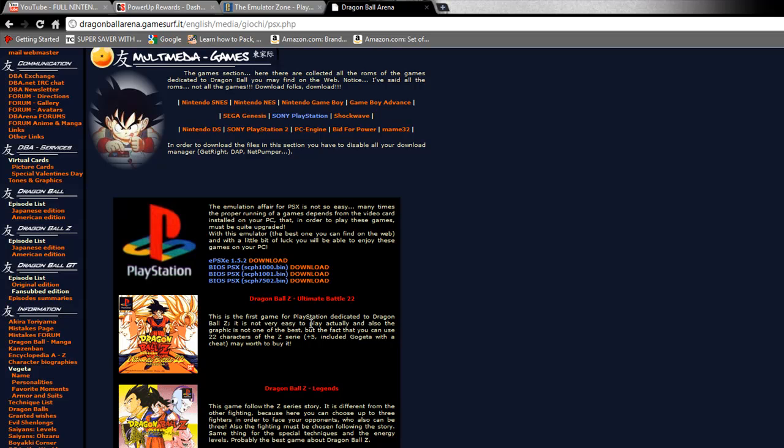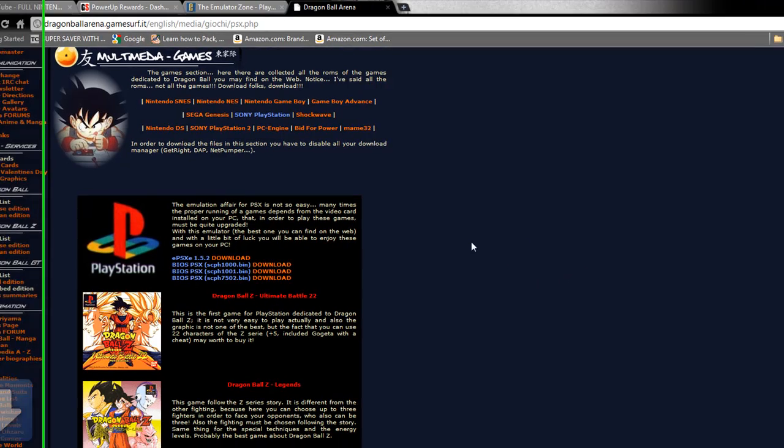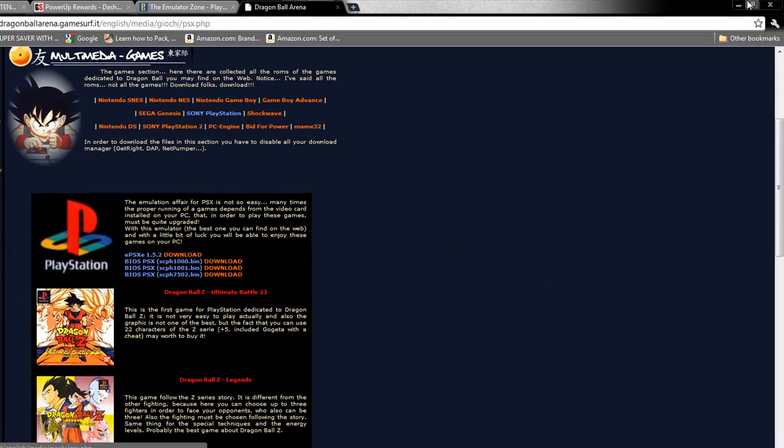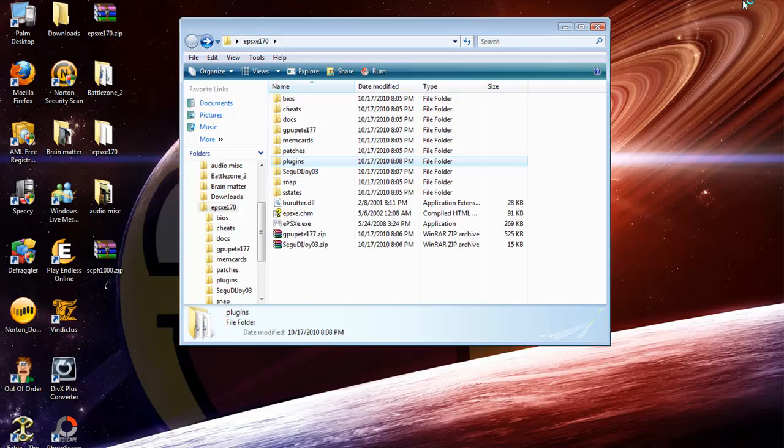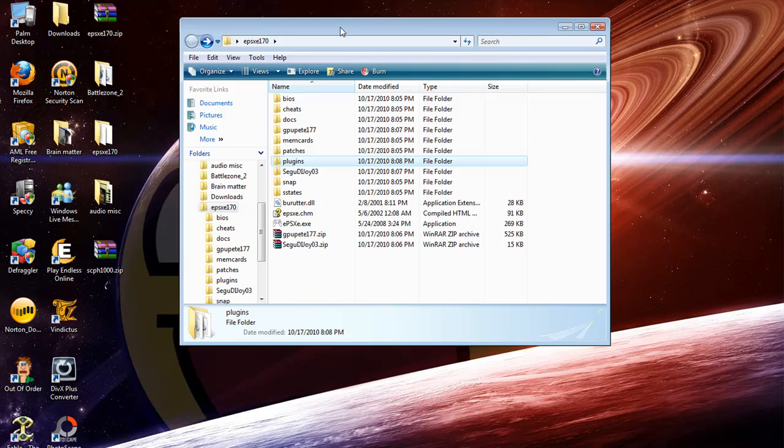The PS1 emulator can either run SCPH 1000 or SCPH 1001. For me personally, because my graphics card is crap, I run the 1000. So you probably want to do the same. Click download and download it to your desktop. Real simple.